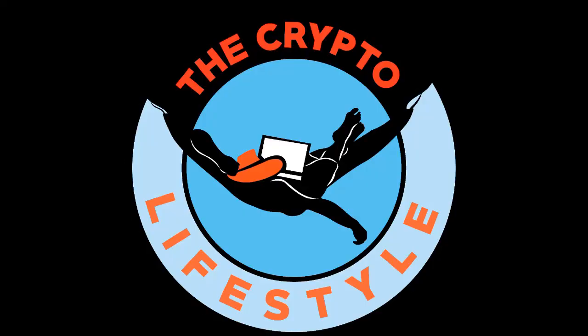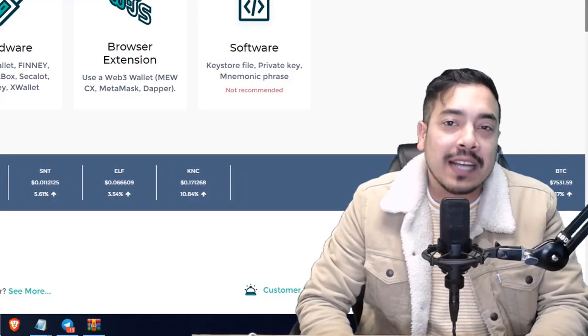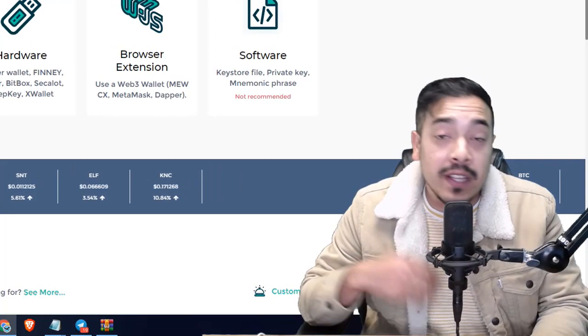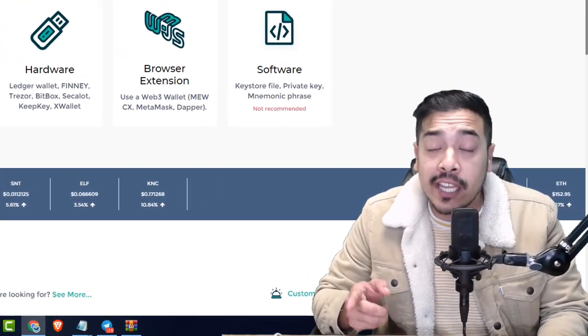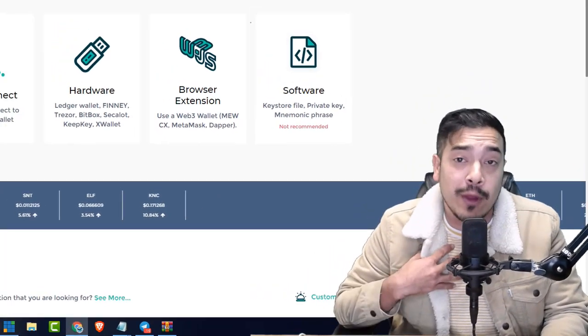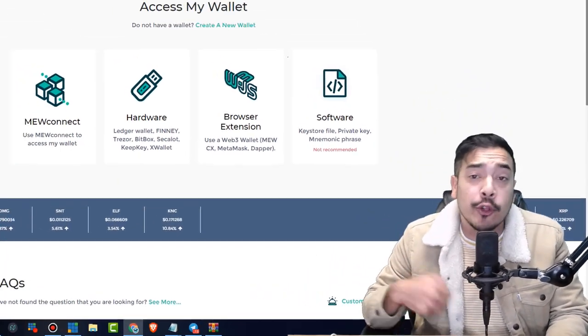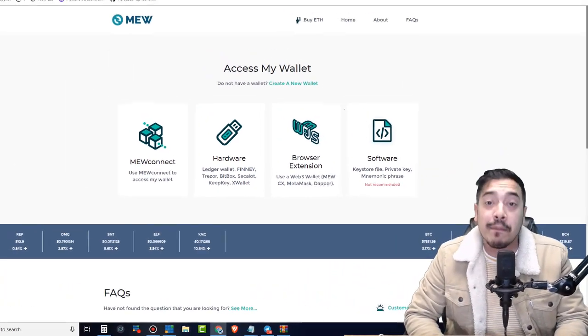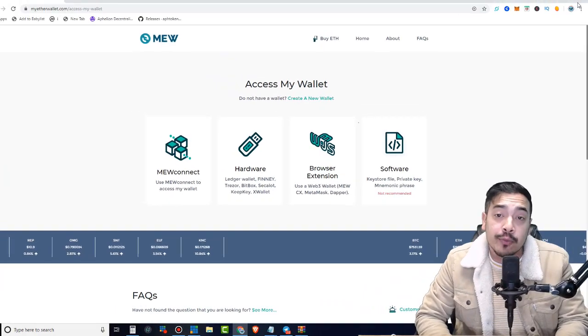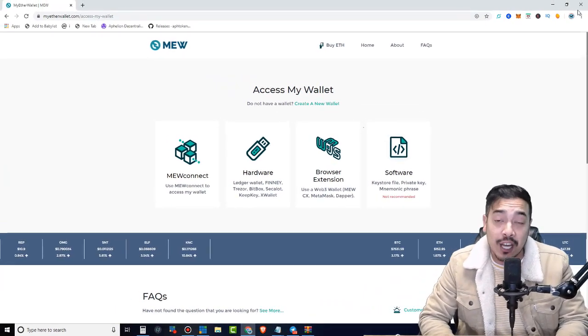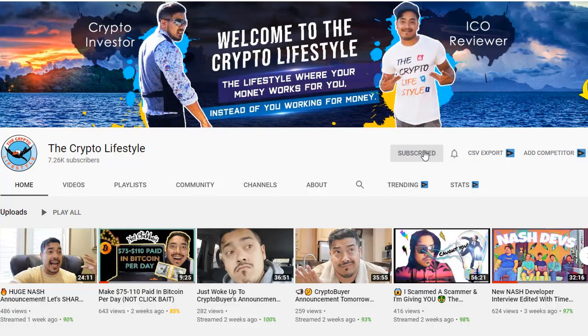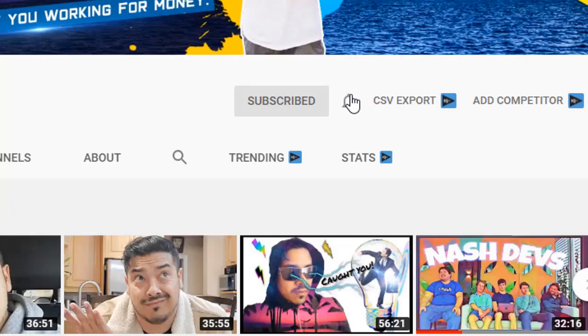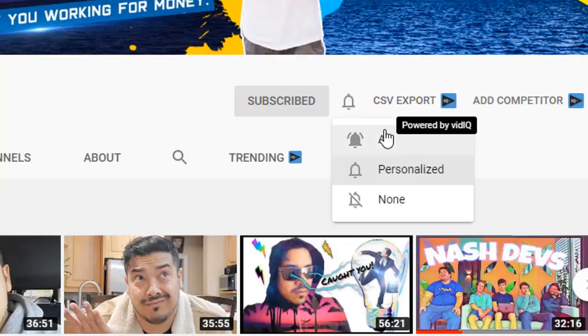It's the crypto lifestyle, baby! Welcome back to another video. If this is your first time here, my name is Francis, and if you want to learn the importance of decentralization, Bitcoin, and other cryptocurrency-related stuff, do that by subscribing and hit the bell notification button so you don't miss anything.